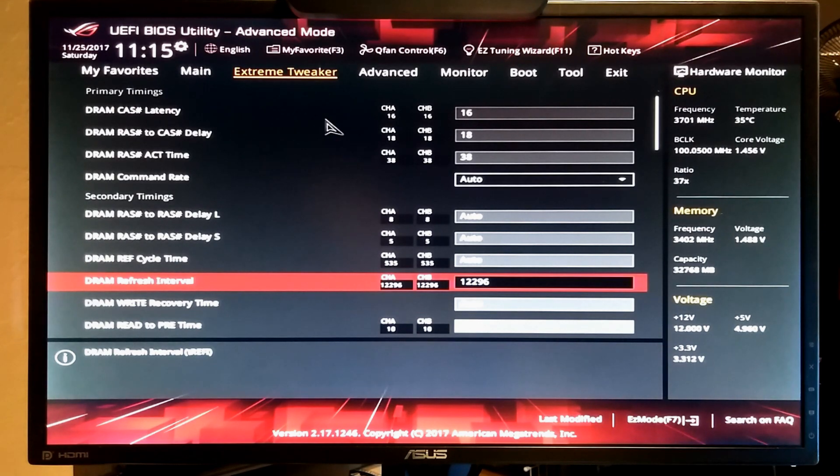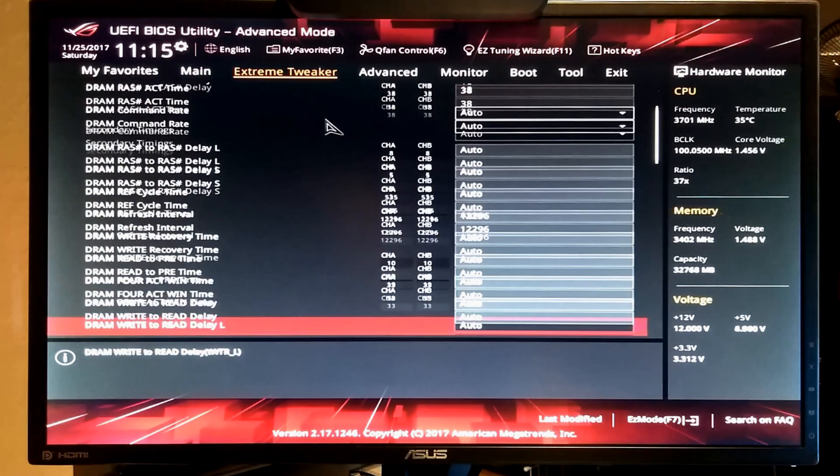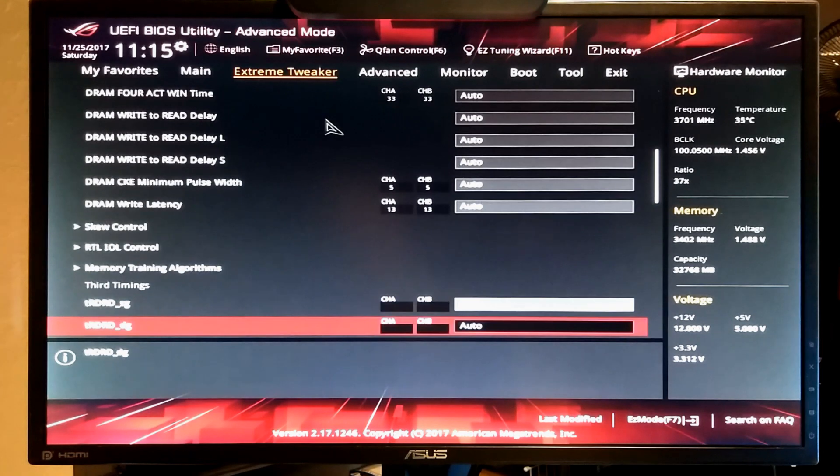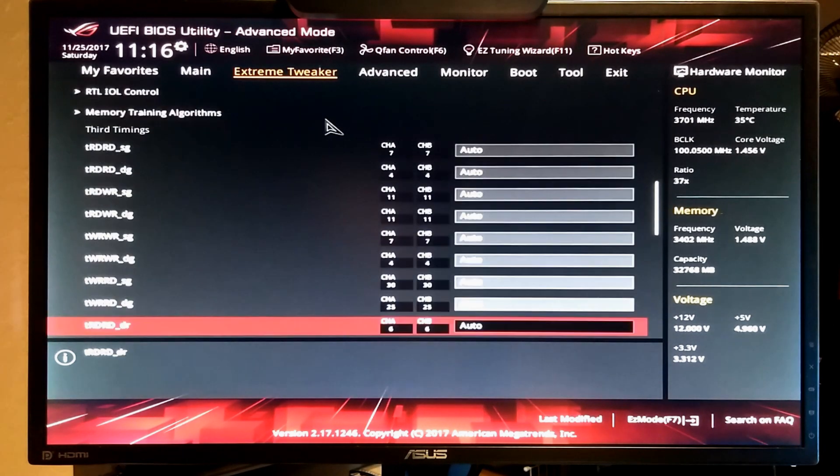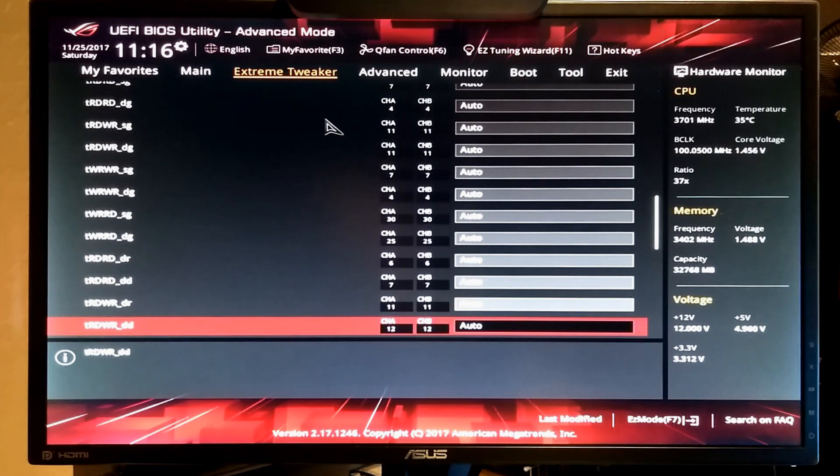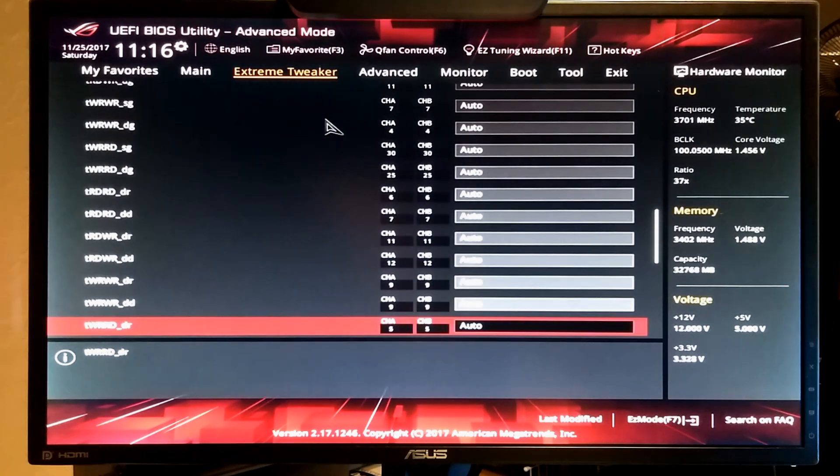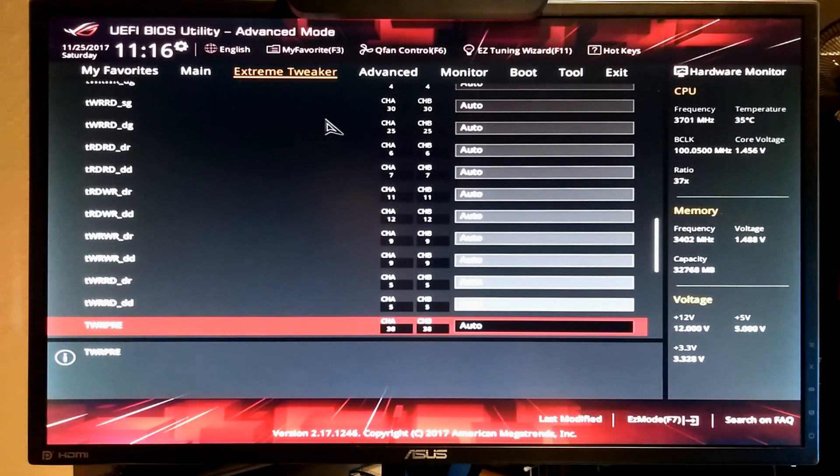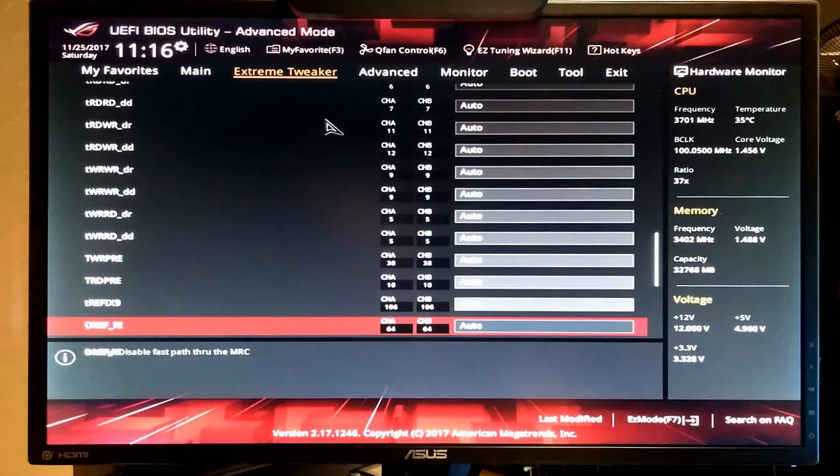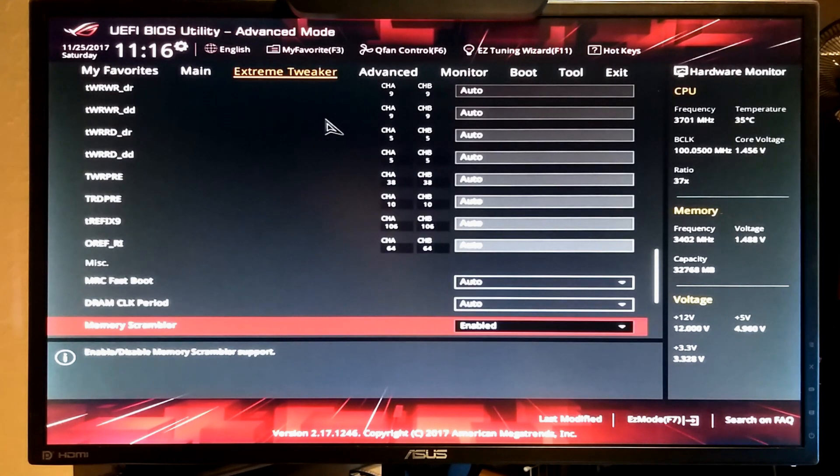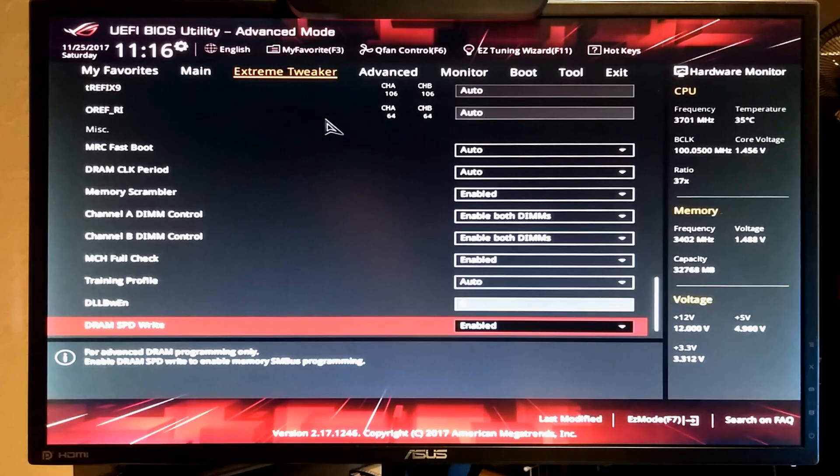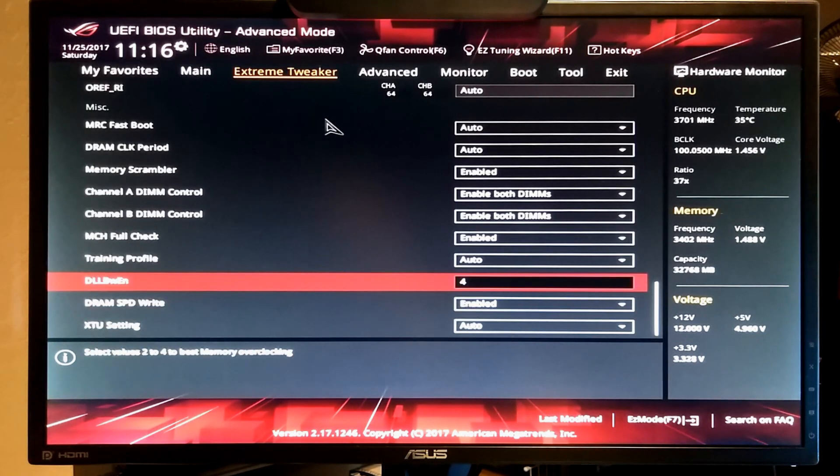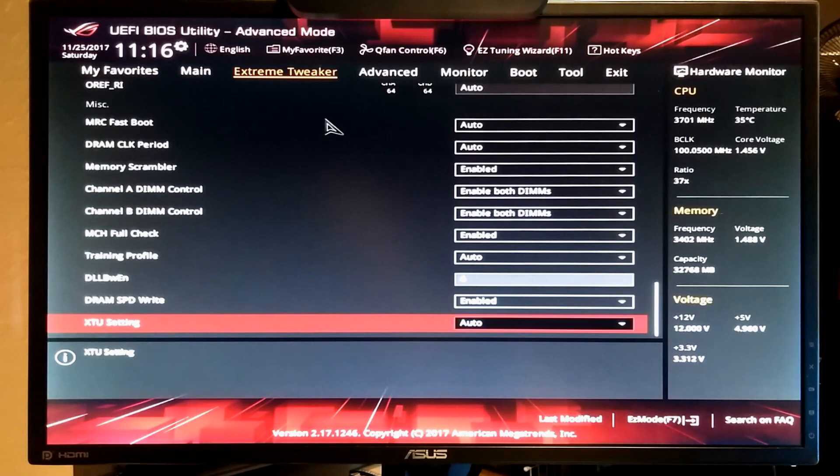You can override your TREFI if you'd like. Sometimes changing this... where is it? It's a DRDR value. Sometimes setting those to 0 helps with stability. But we're going to leave it on auto. Set your DLL to 4.